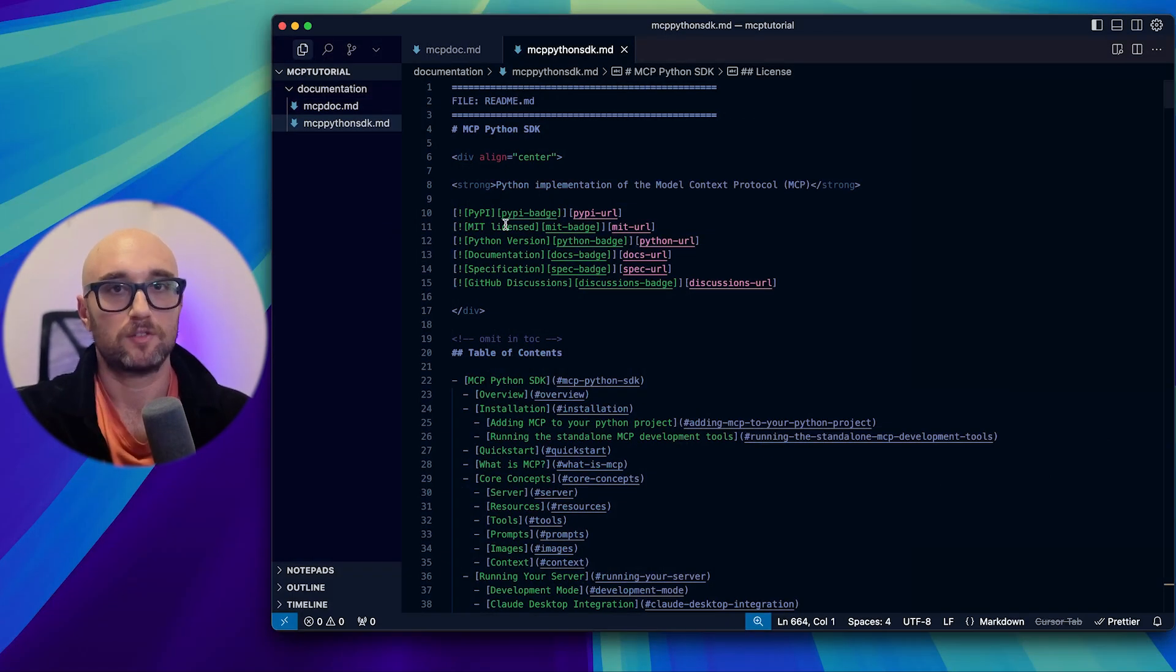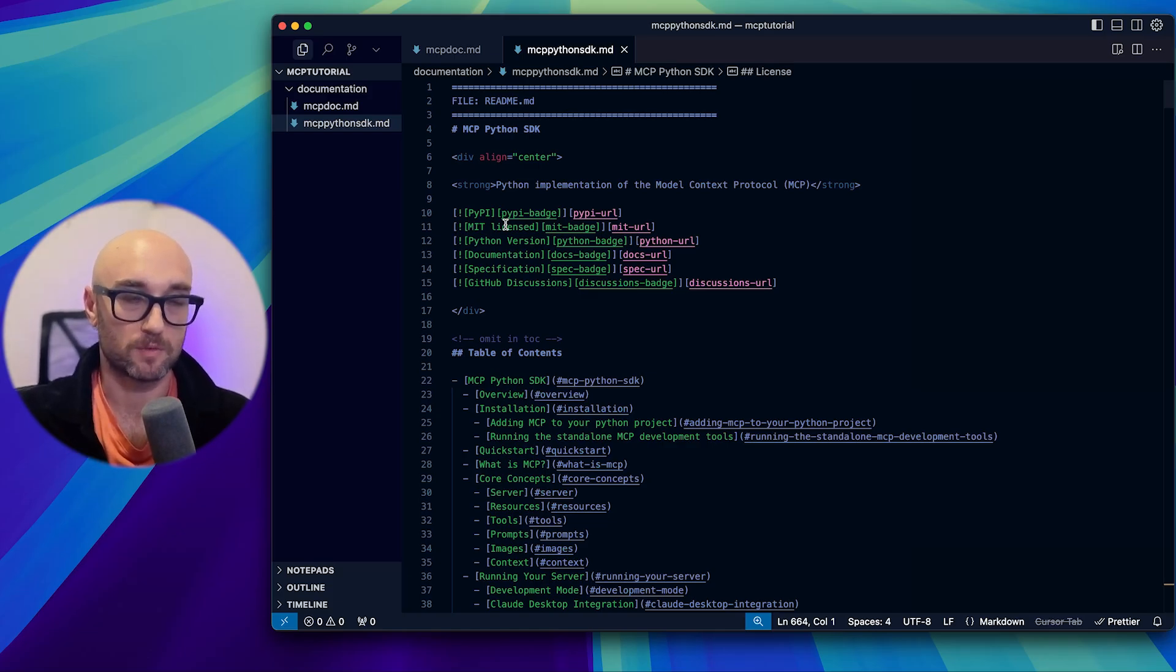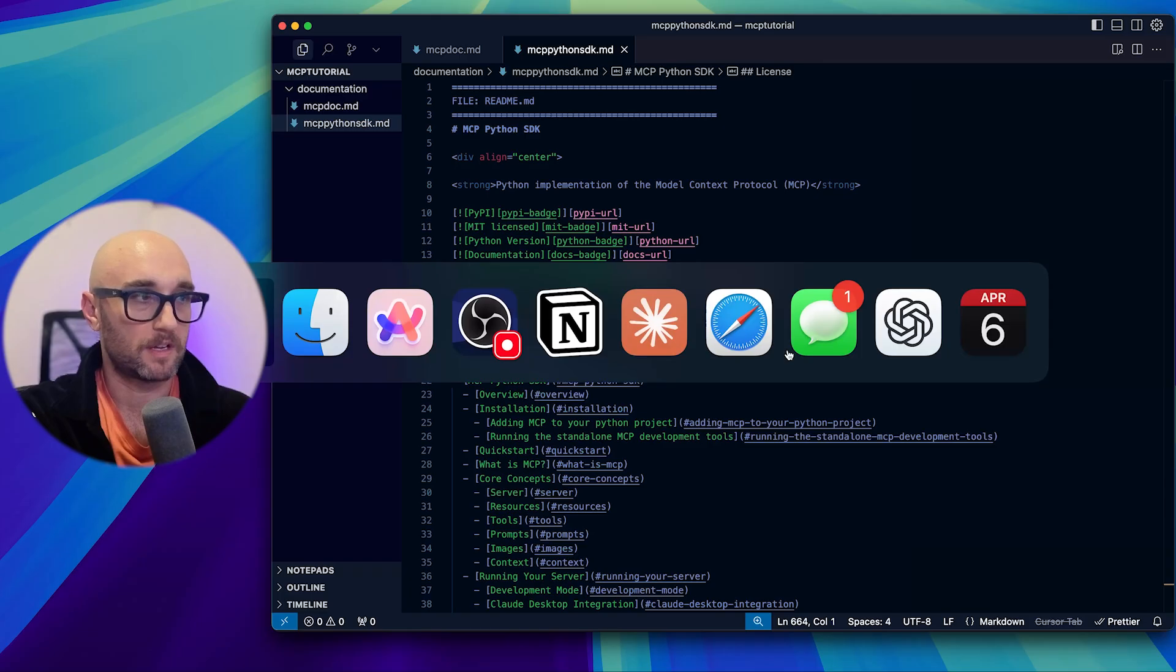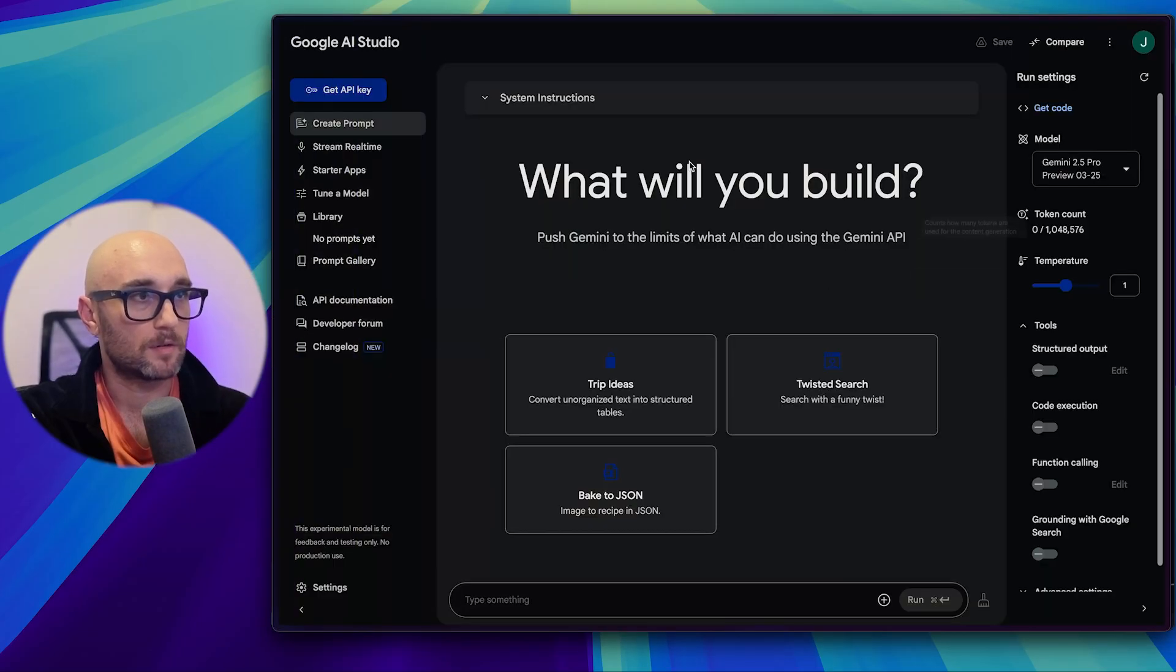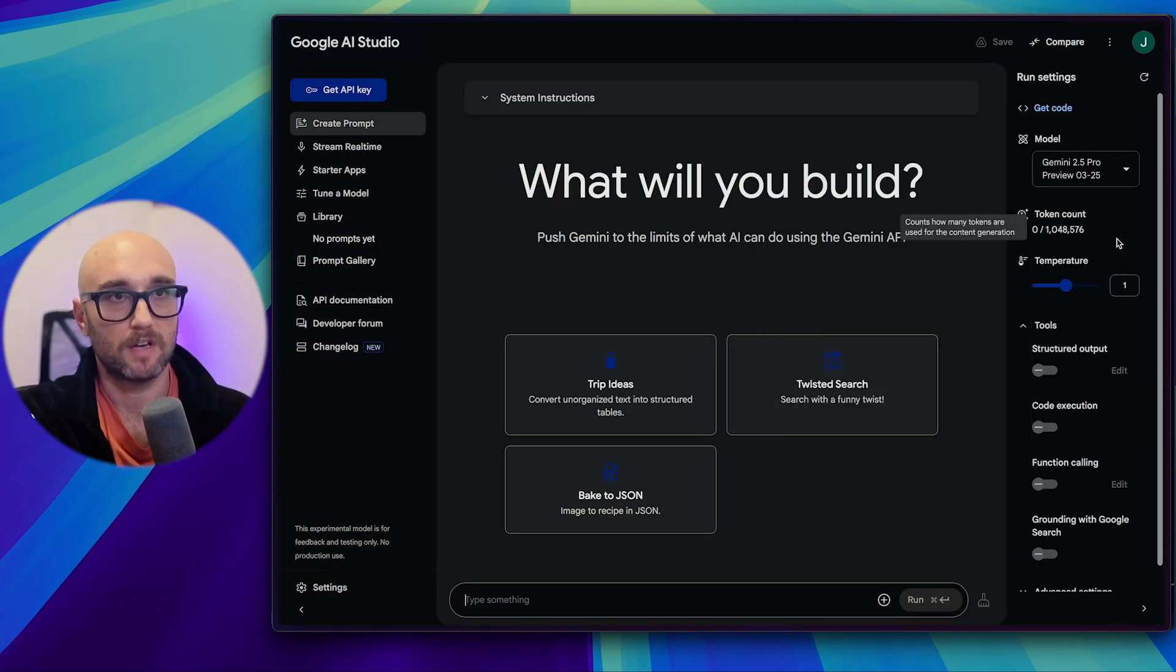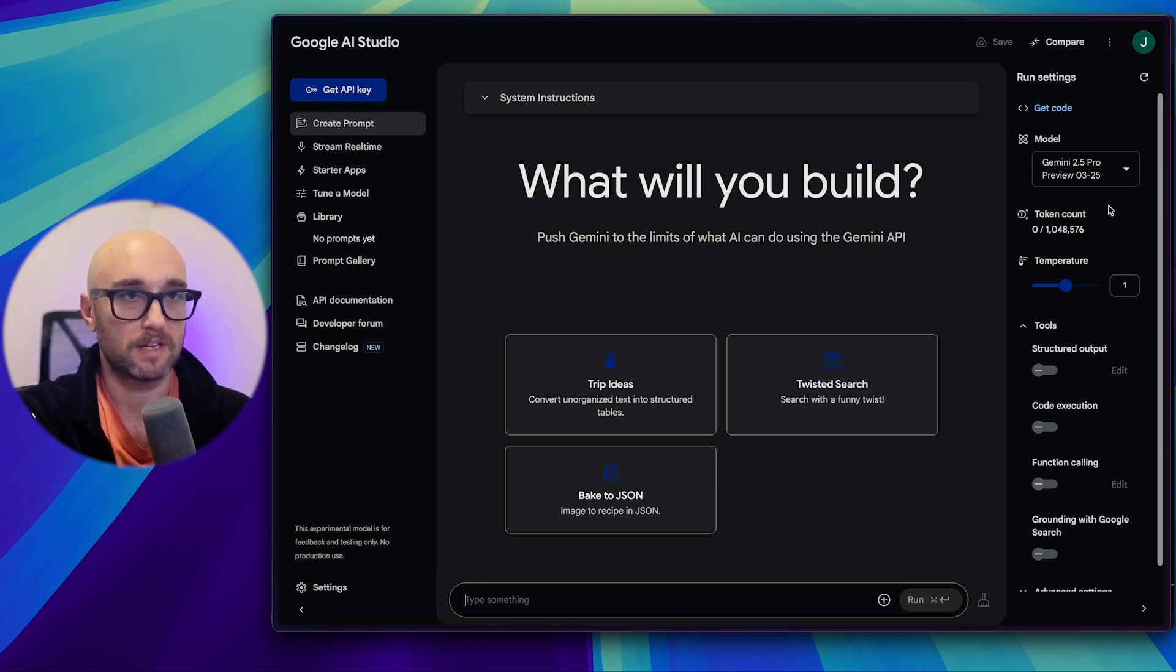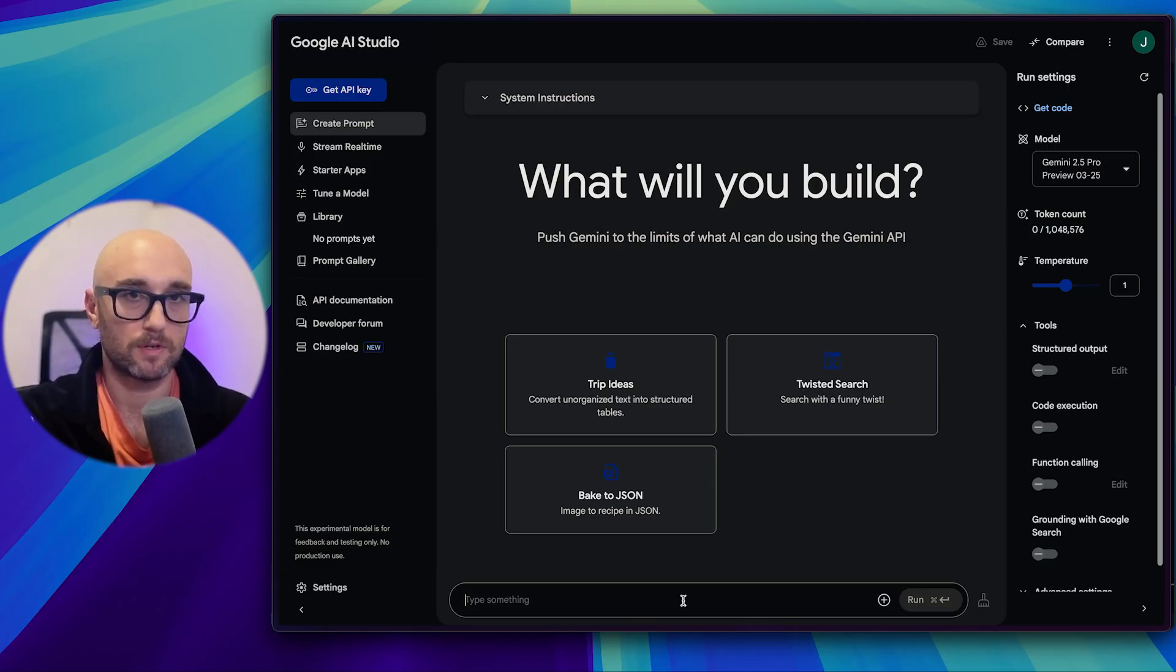The next thing I do is I go back and I get the latest Python SDK. And everything we need here is in the readme. So what we're going to do is go to the readme page. And we're going to change GitHub to get ingest. And what this does is it takes the whole readme page and puts it into a markdown file as well.